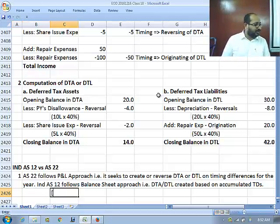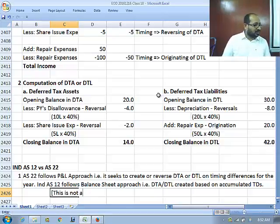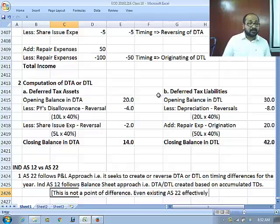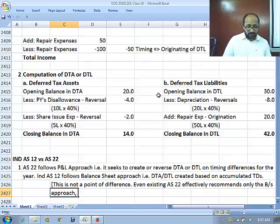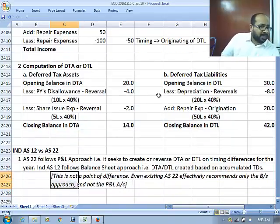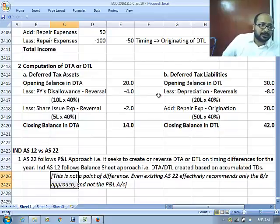Let me emphasize very clearly: this is not a point of difference at all in reality. Even existing AS 22 effectively recommends only the balance sheet approach, not the P&L approach. The P&L distinction does not exist in practice. But make a note of this idea only for exam purposes.